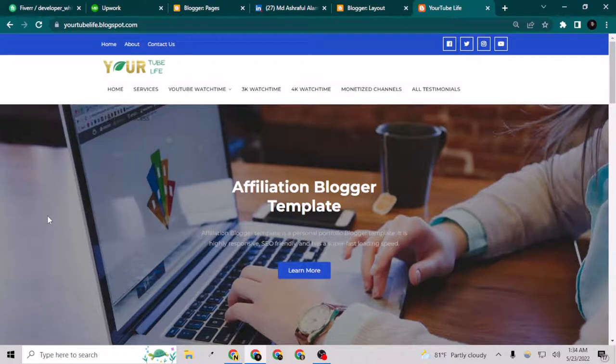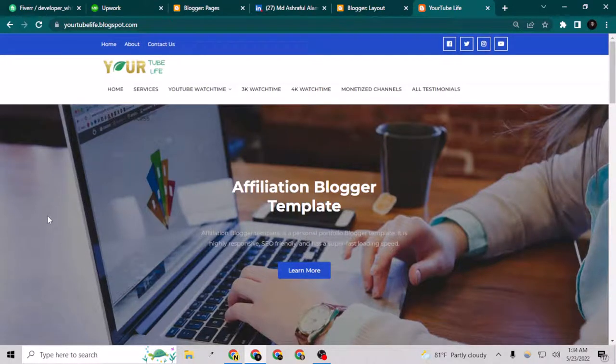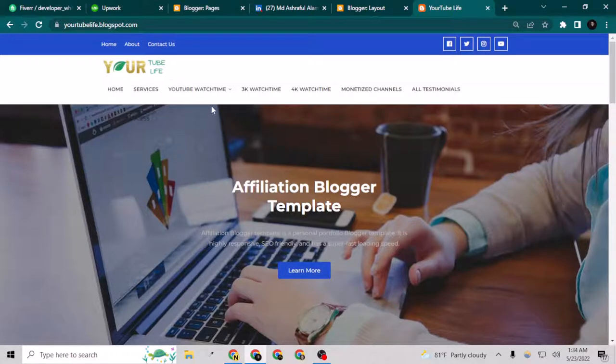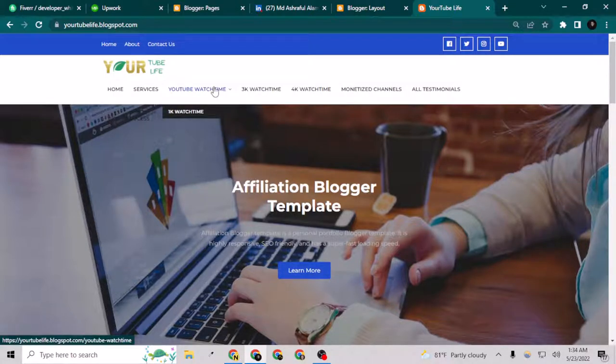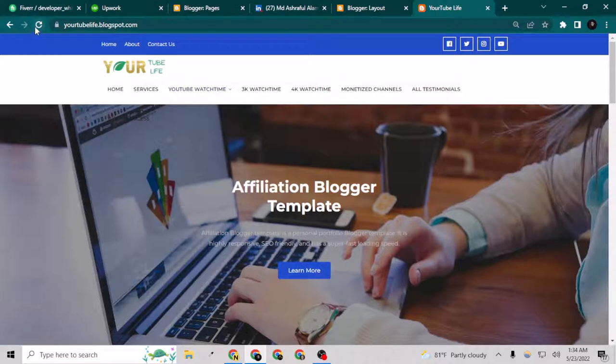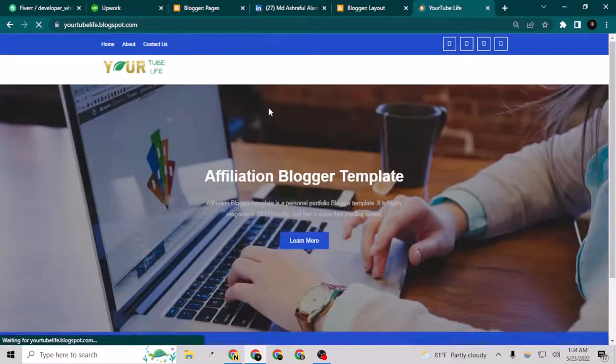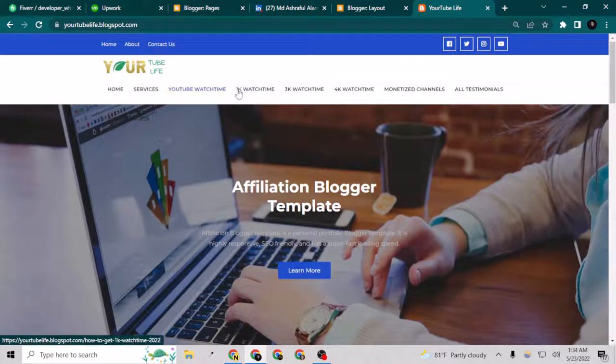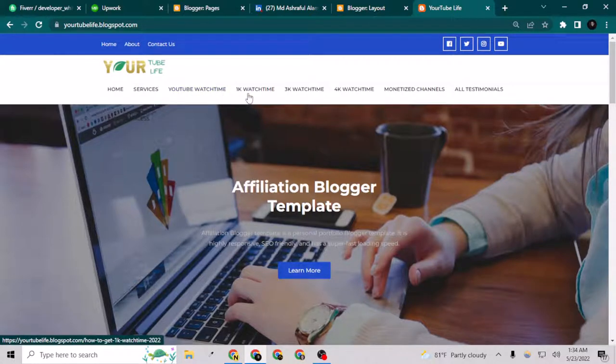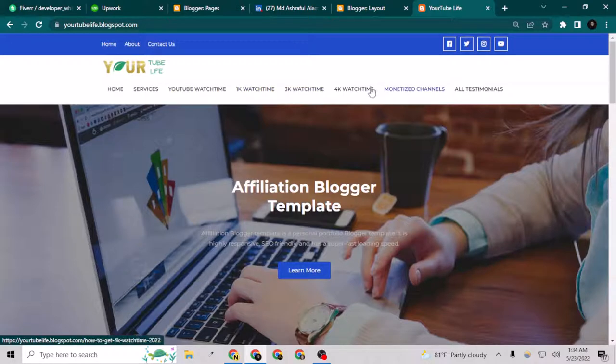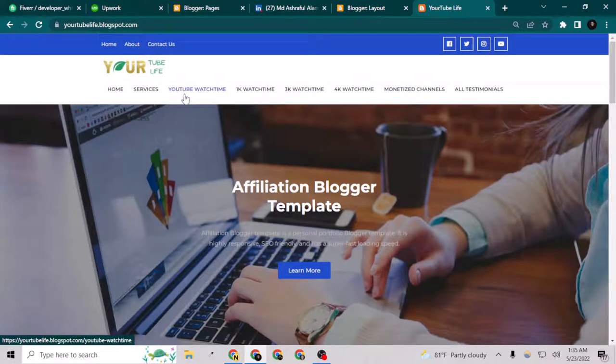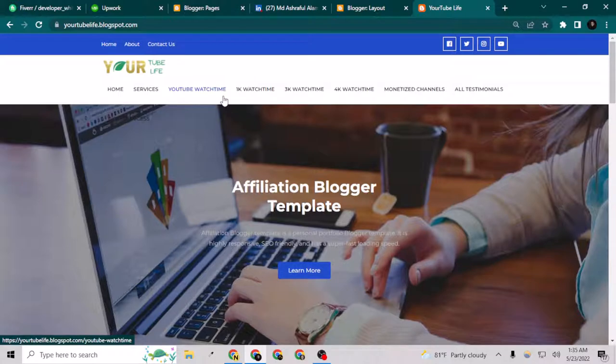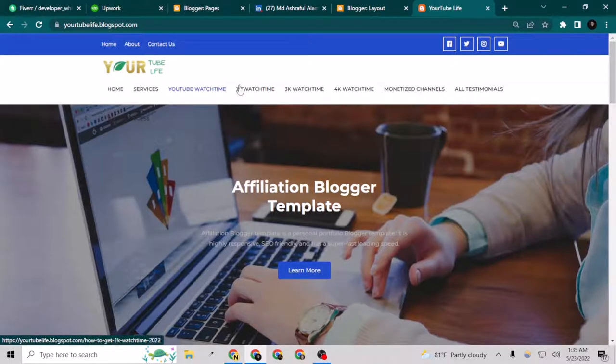Hey people, welcome to my channel. In today's video I'm going to show you how you can create a dropdown menu on your Blogger website. If you're looking for a menu which will dropdown under one menu, I want these three menus - 1K watch time, 3K watch time, and 4K watch time - under this menu called YouTube watch time. If you're also looking for the solution, please watch the video till the end.